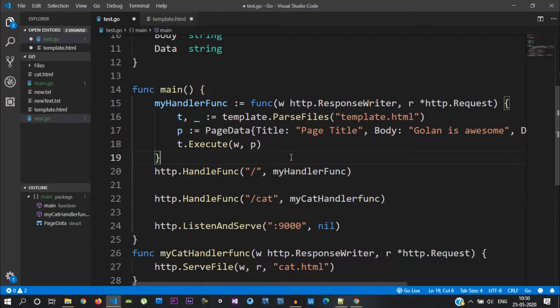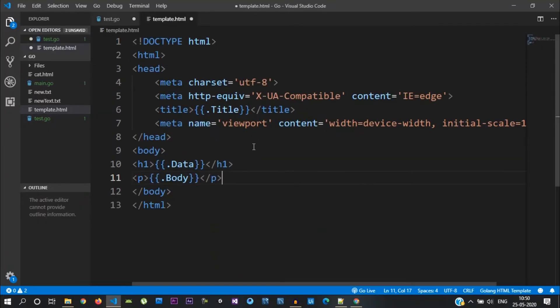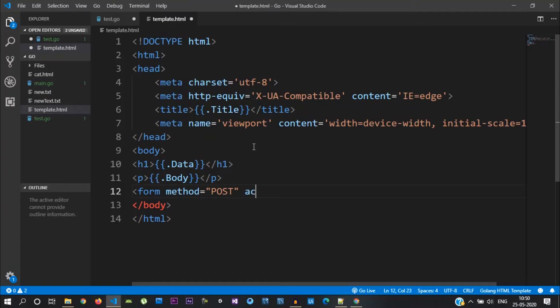This is our previous example. In this example, I will add a form. If you look at the method, it is POST. The action is 'cat'. We will get the cat page. In this form, we will send the POST method. Action is cat.